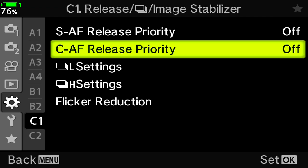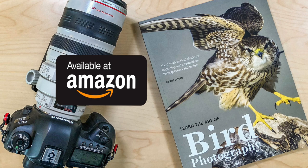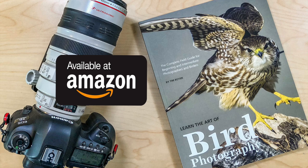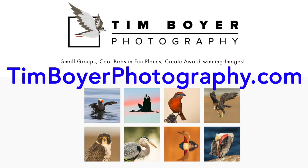So those are the changes that I'm currently using and I'm getting some good results. If you want to learn more about bird photography, pick up a copy of my book Learn the Art of Bird Photography. It's available on Amazon as a Kindle and a trade paperback. You can also order a copy at my website timboyerphotography.com and I will send you a signed copy that way.